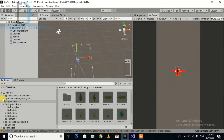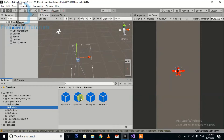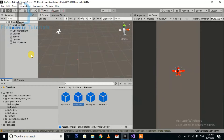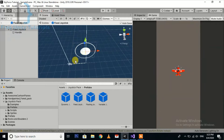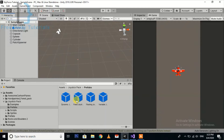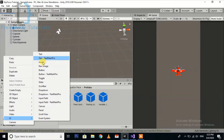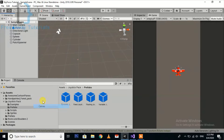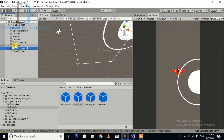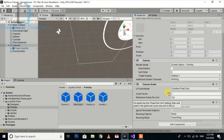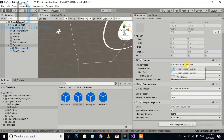Now first we will import the joystick prefab into our scene. I'm going to use the Fixed Joystick. Create a new canvas, put the joystick inside the canvas, select the canvas and go to the Inspector.